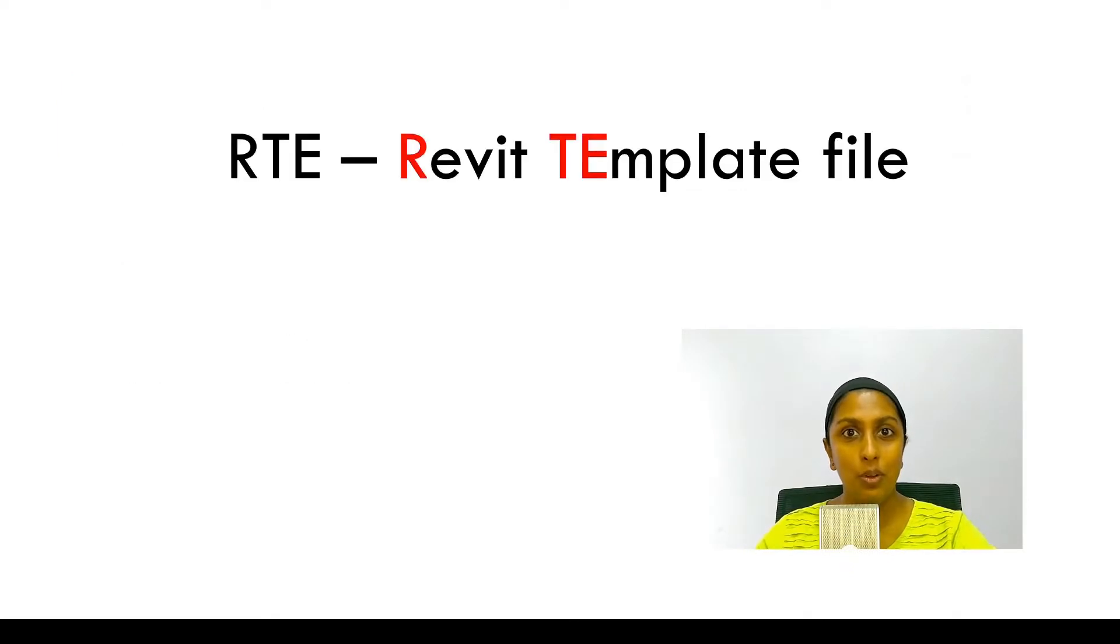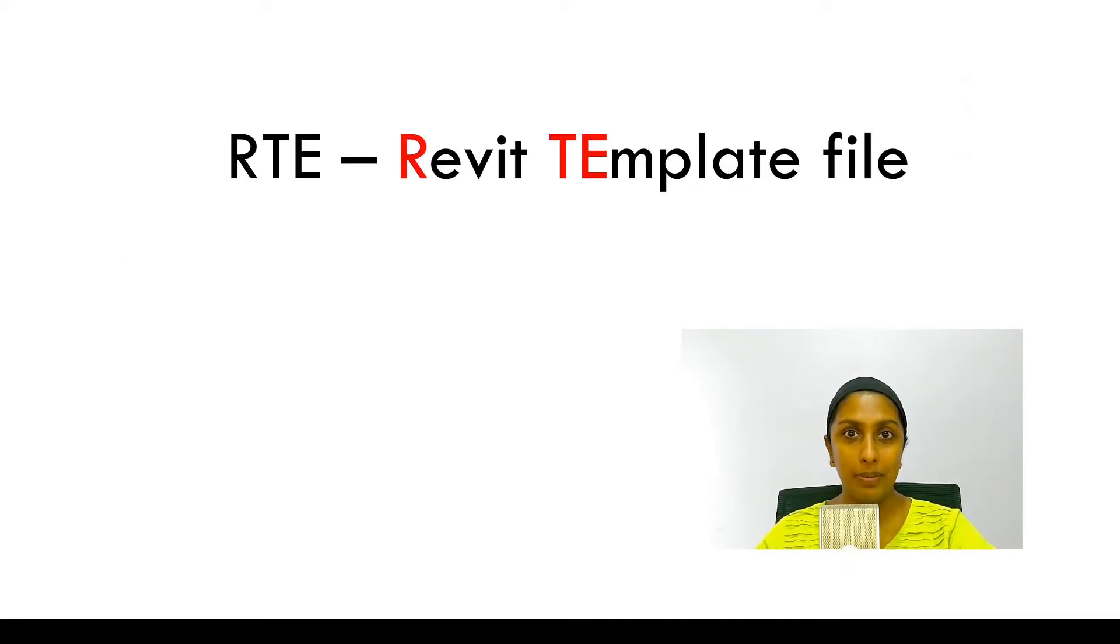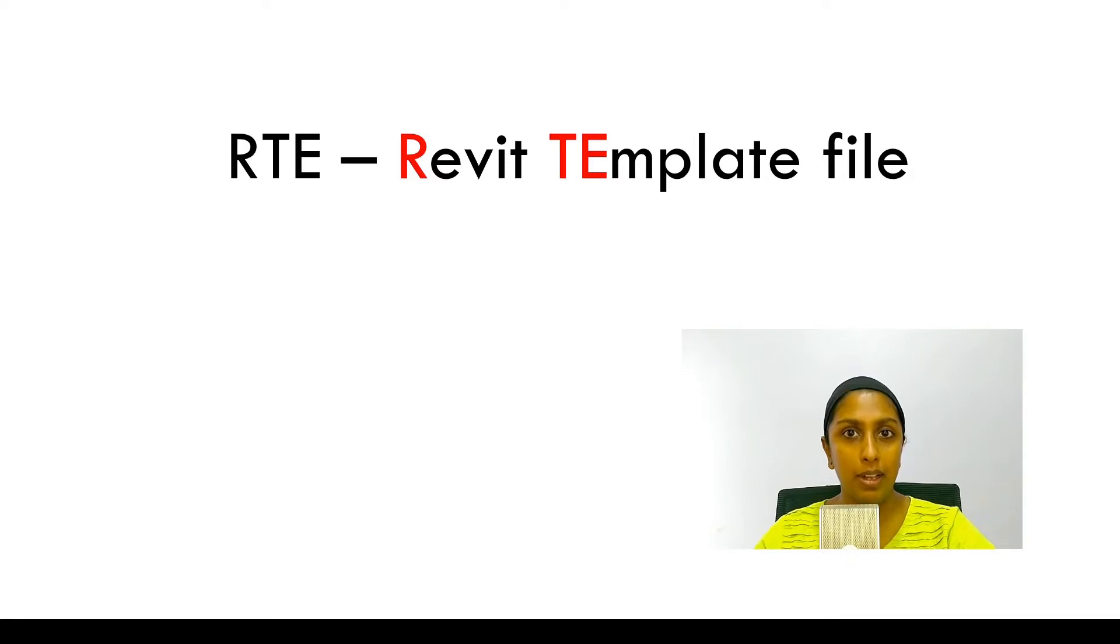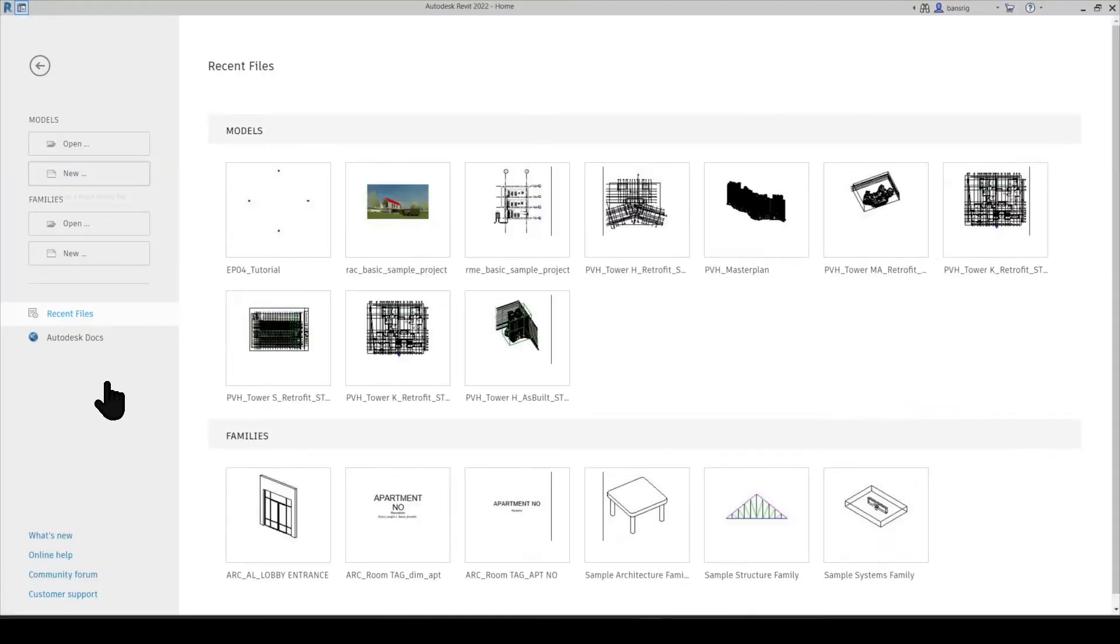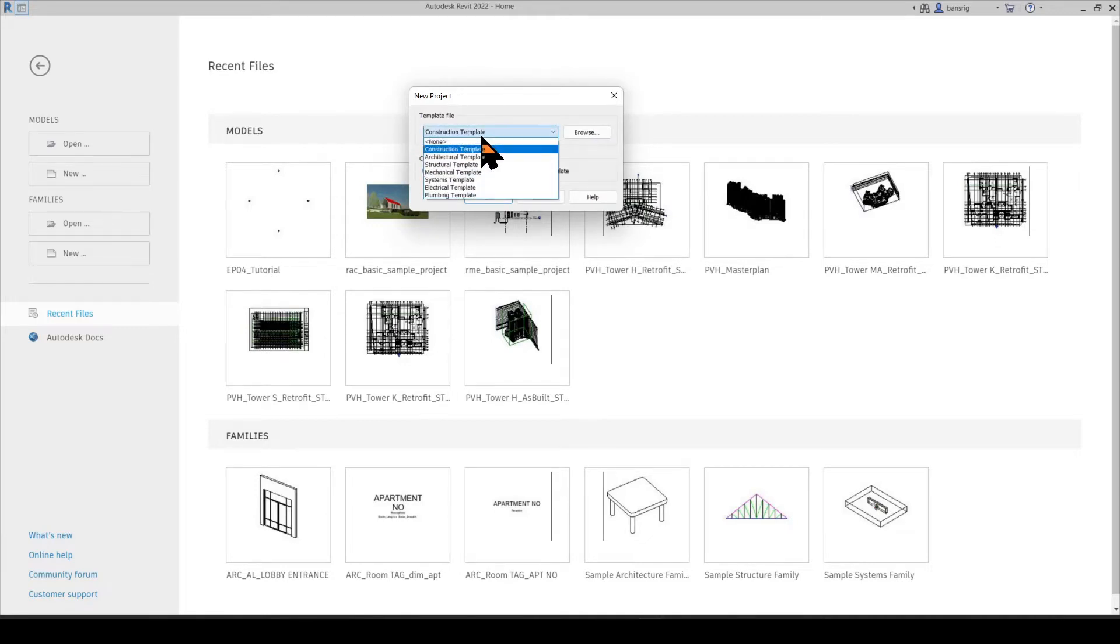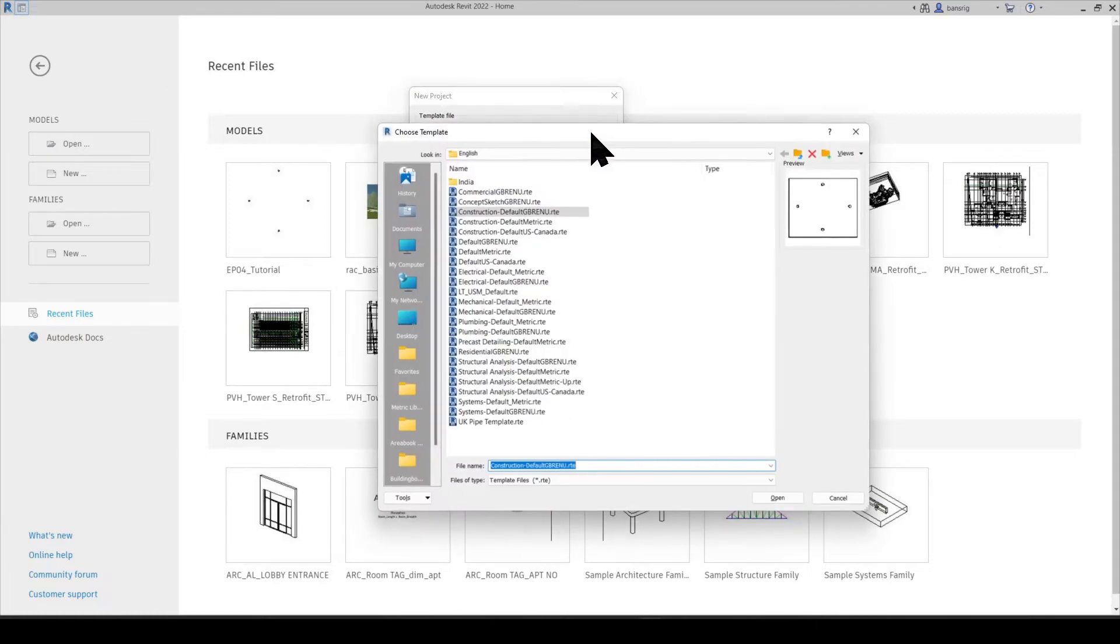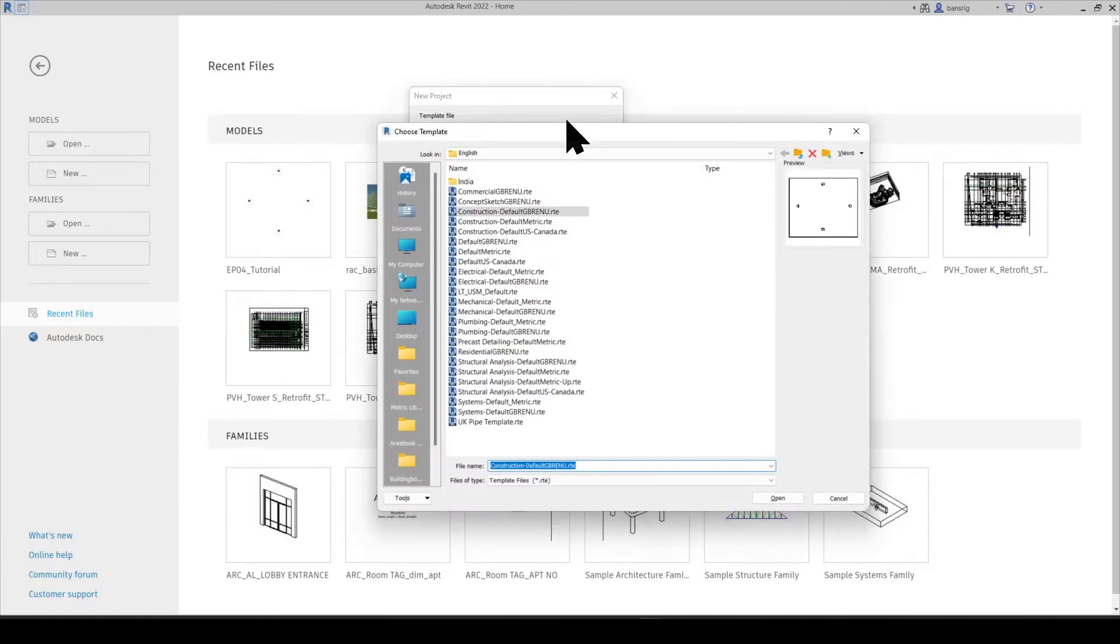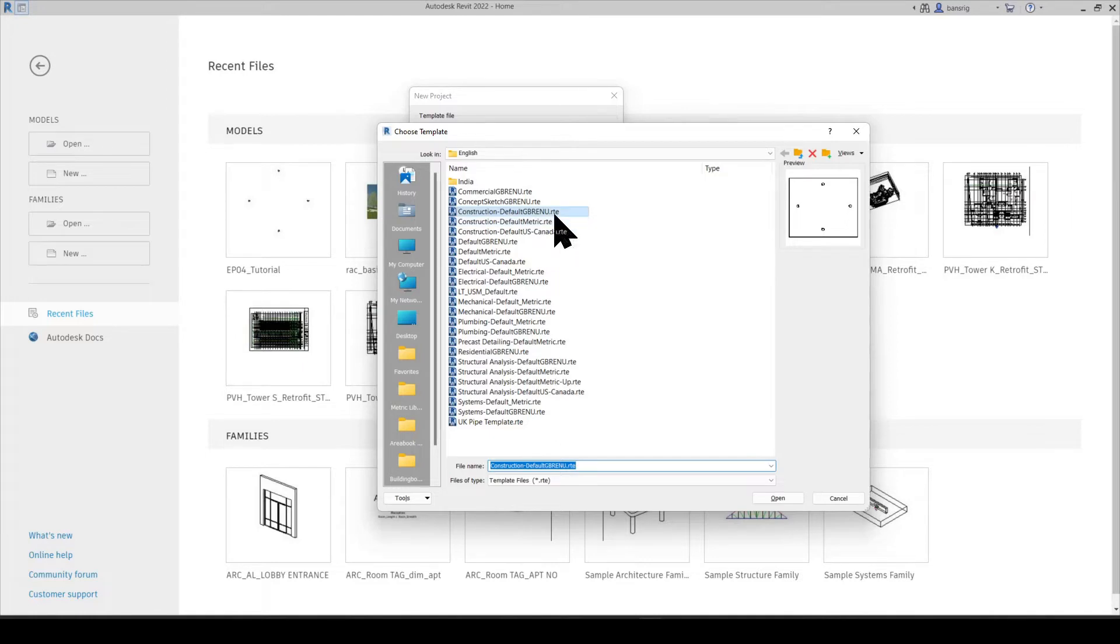Let's begin with RTE format. It's a Revit template file. When you want to create a new project in Revit, the software will prompt you to select a template file. There are a few default template files available in this list, but you can browse for more. These template files have the extension .rte - R for Revit, TE for template.